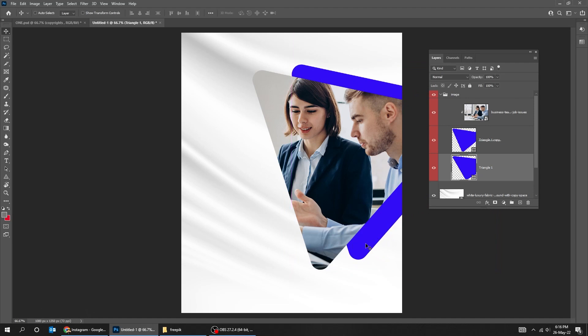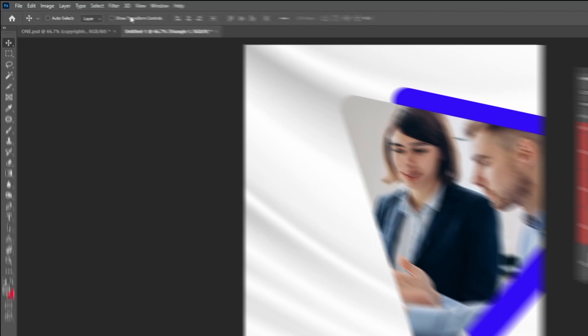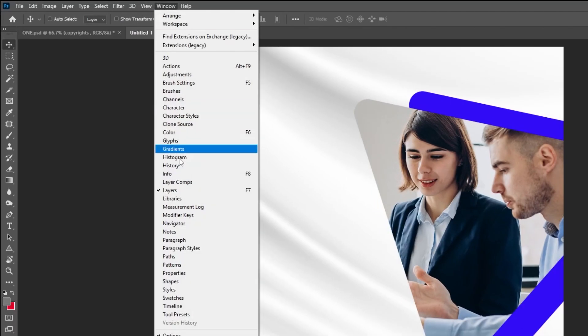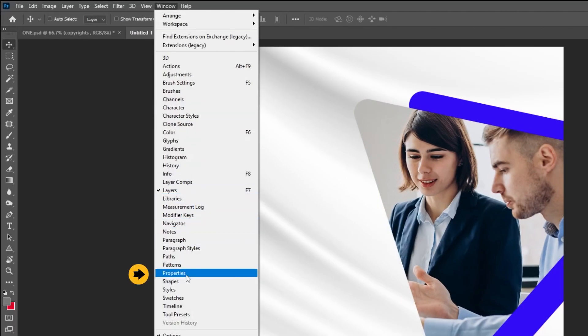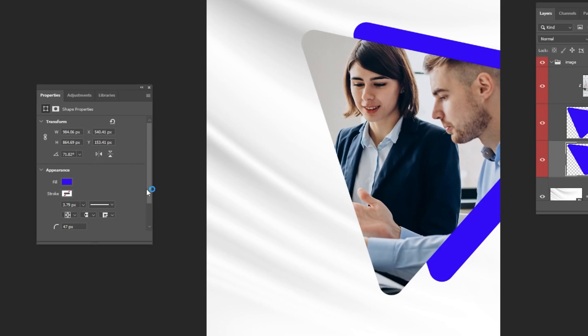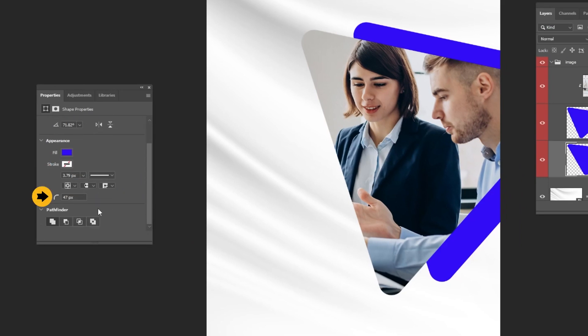Let's adjust the triangle corners. Go to Windows and choose Properties. You can adjust the corners from here.